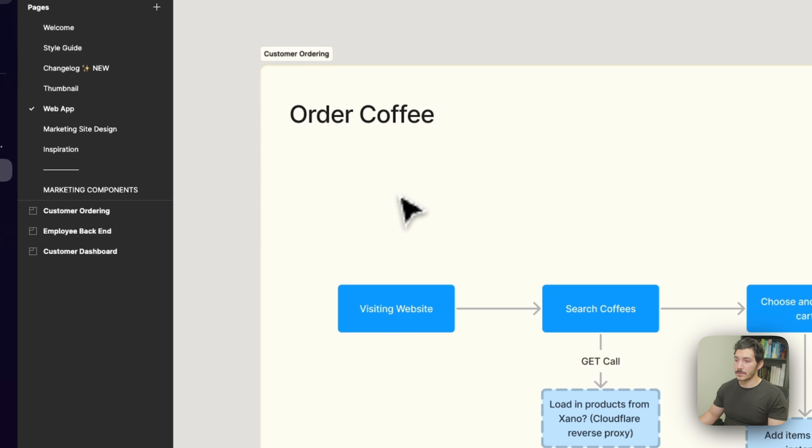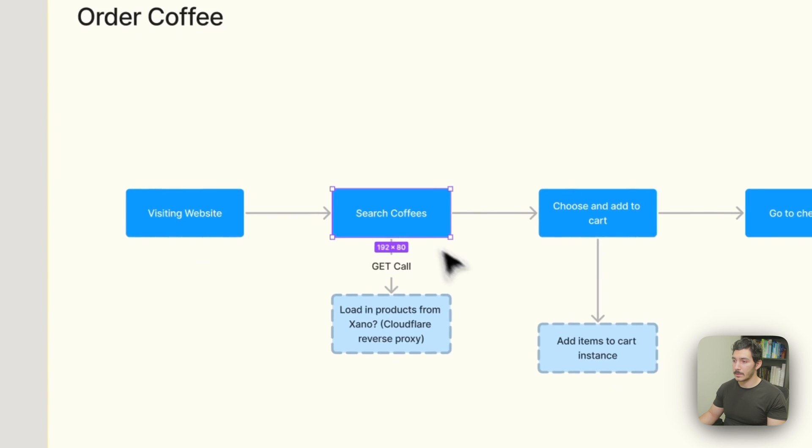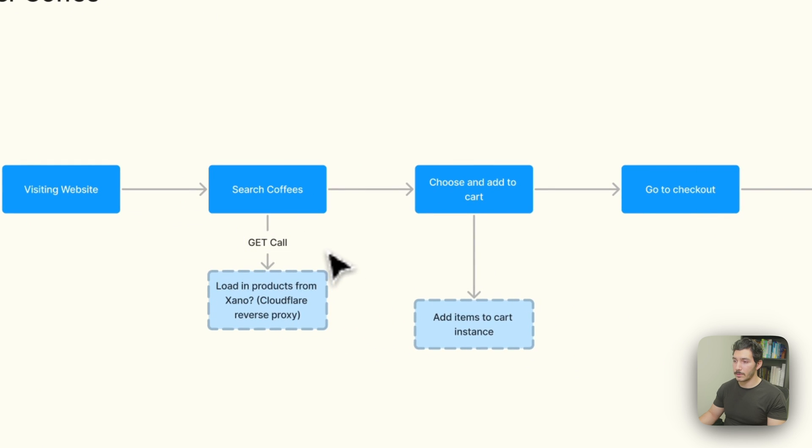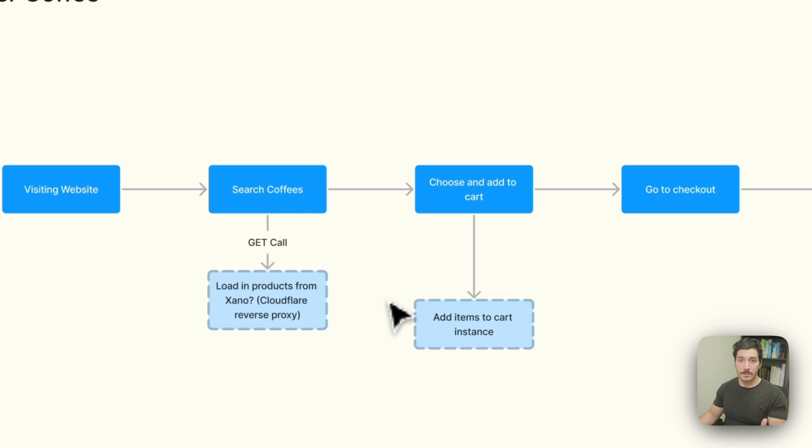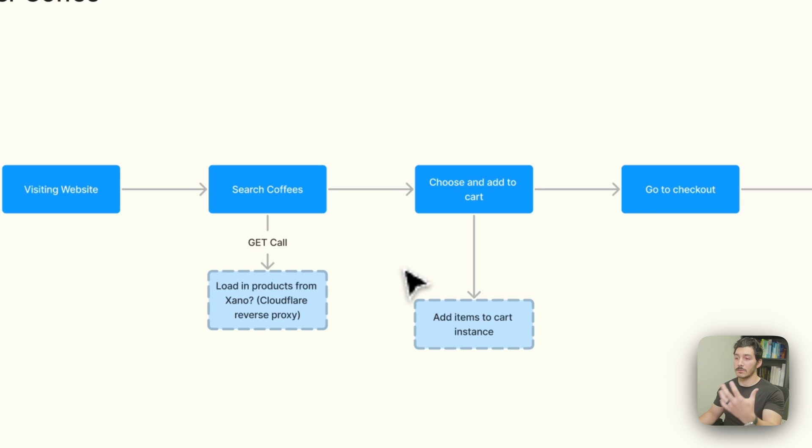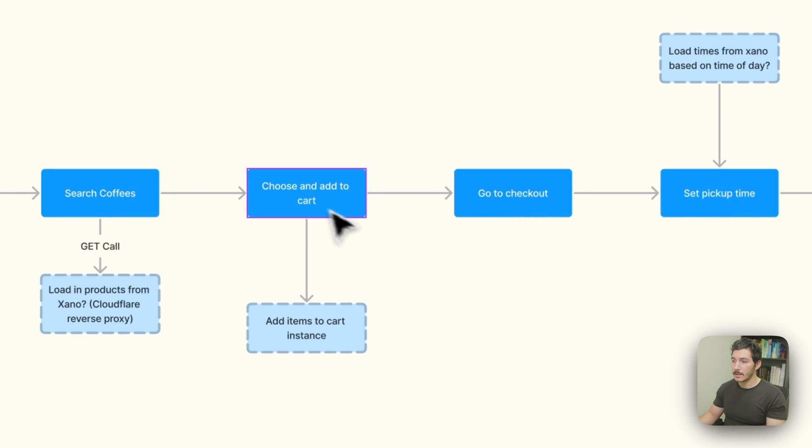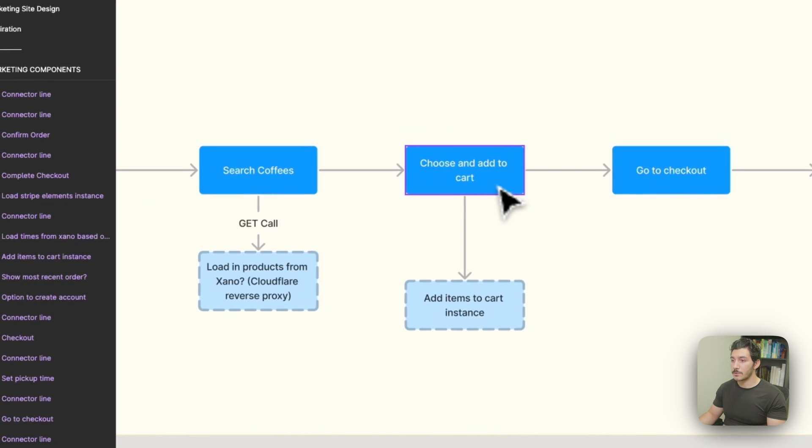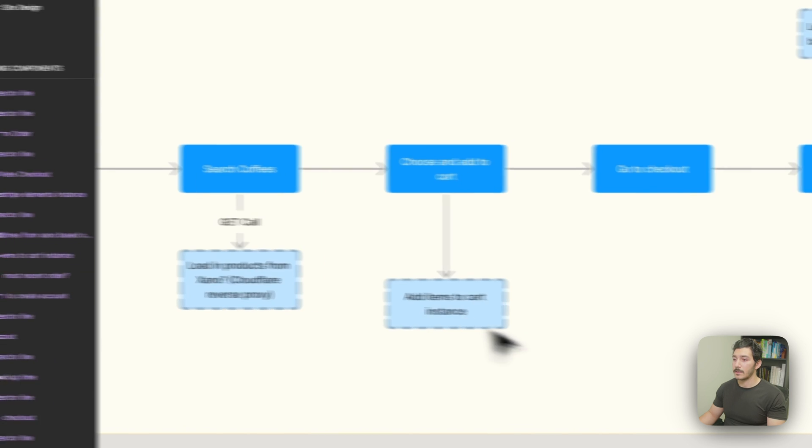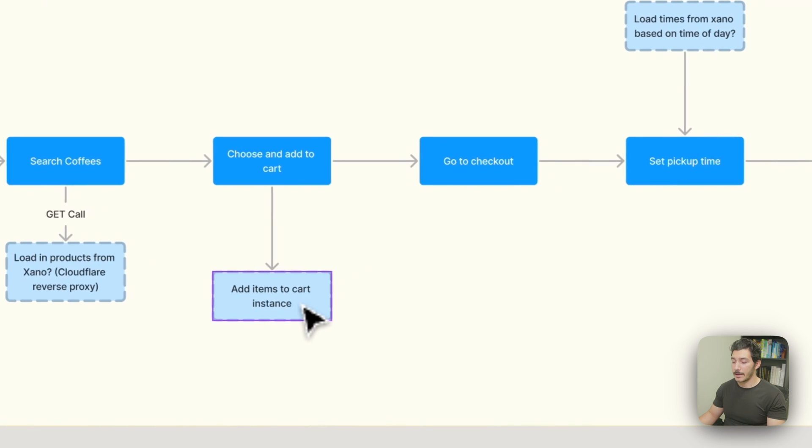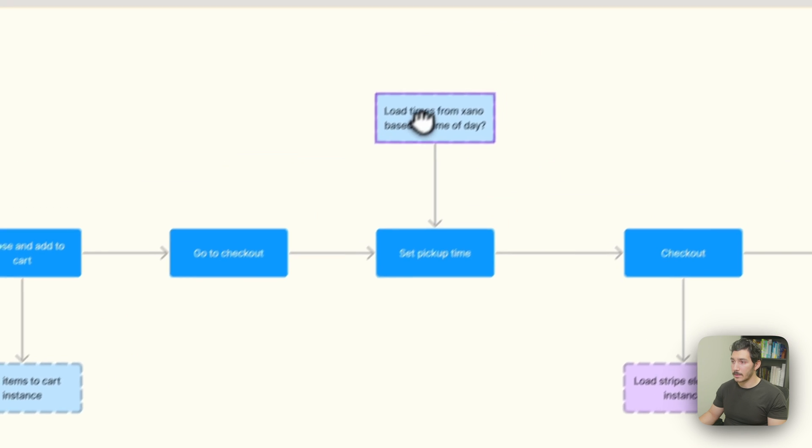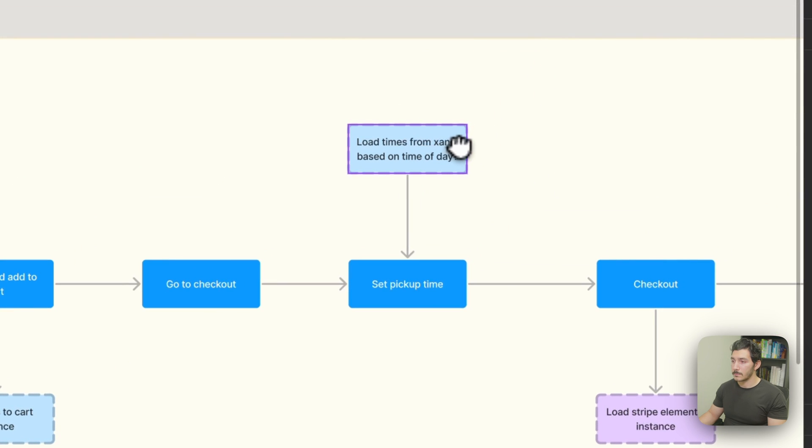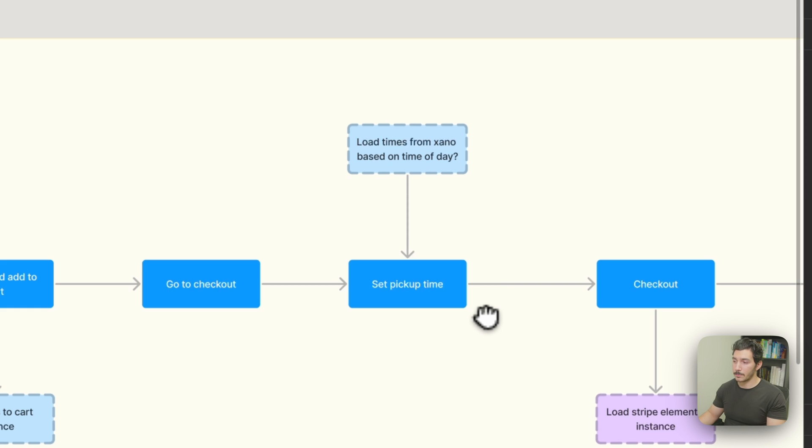Looking at the customer ordering system, we kind of created a flow here. We're going to need them to visit the website and search coffees. This is where we start to plan what needs to happen and where. When we're searching the coffees, this page is going to need to load in the products from Xano. So instead of using Webflow CMS like you would normally, we're going to use Xano for this. Now we want them to go to choosing their coffee, customizing it, adding it to a cart. So we need to have Xano have a checkout instance and then going to checkout and setting up a pickup time.